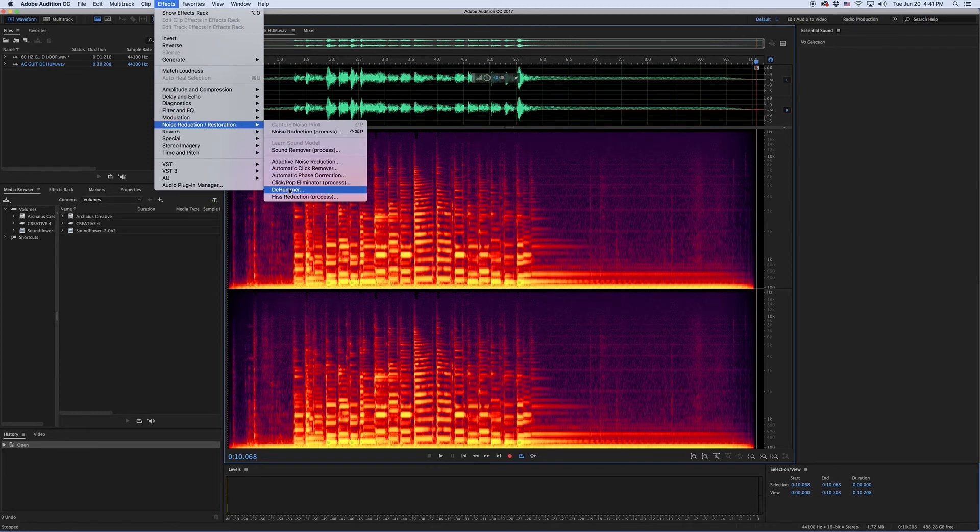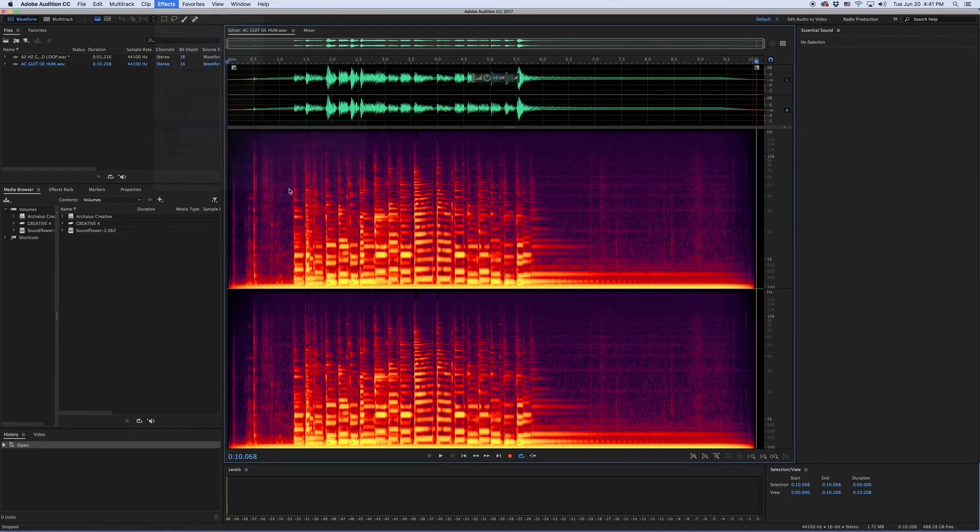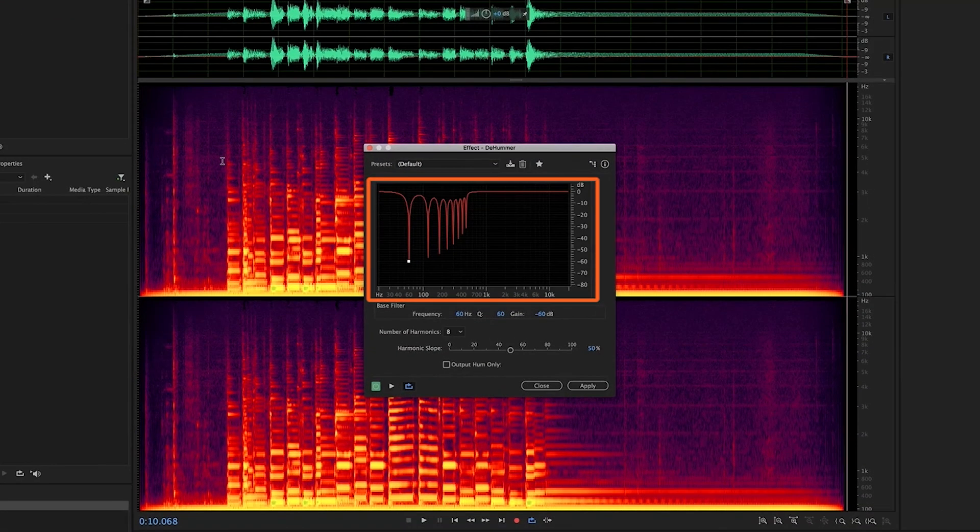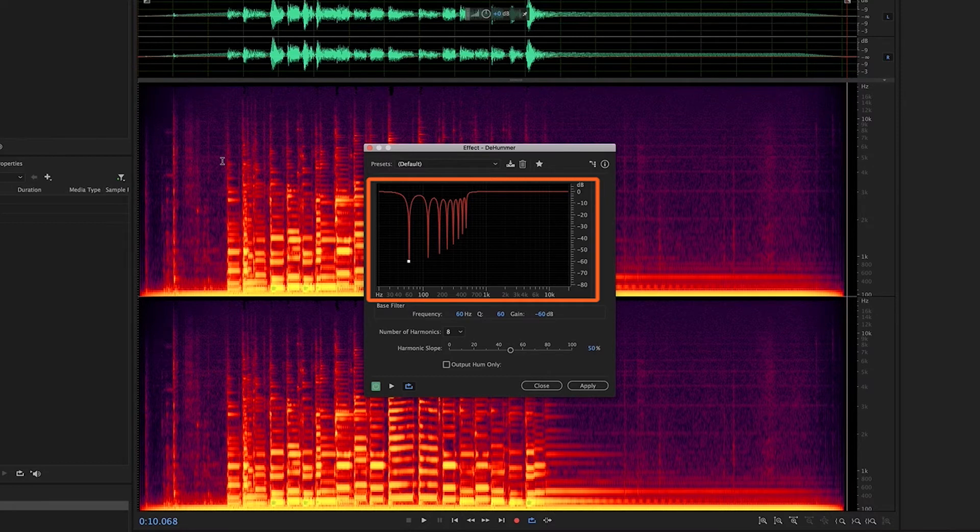Those of you with audio experience will notice that the DeHummer effect is really just a series of band-reject or notch filters arranged in an even harmonic series, also known as a comb filter for its comb-like appearance.